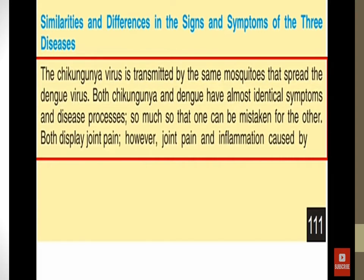The similarities and differences among malaria, dengue, and chikungunya: the chikungunya virus is transmitted by the same mosquito that spreads the dengue virus. Both chikungunya and dengue have almost identical symptoms and disease processes — including high fever, body pain, and rashes. Both display joint pain; however, joint pain and inflammation caused by chikungunya are most intense and pronounced.